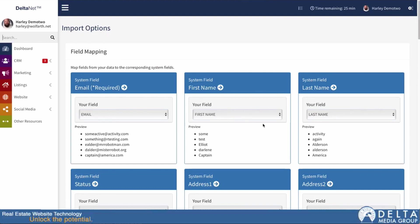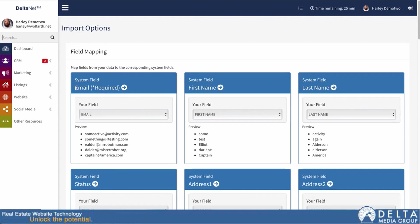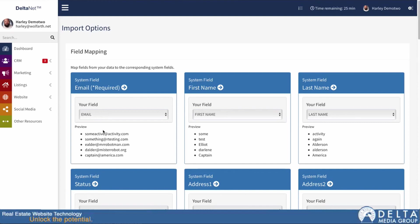This takes us to our mapping step. What I'm doing here is the system is looking at the heading row from your CSV to get the name of each column. And then you're determining which column goes into which field in the DeltaNet. So this blue box indicates that whatever I select here will go into the email field in the DeltaNet, and the field that it selected was email because the column heading in my CSV for that column is email. Then it gives me a sample of some of the data from that column so I can verify that the right information is going in there.